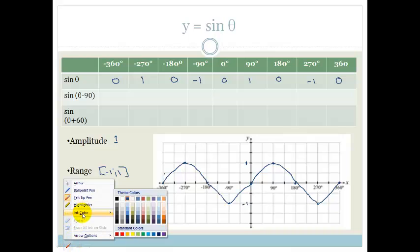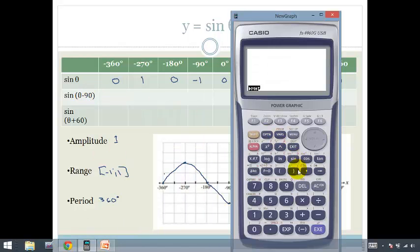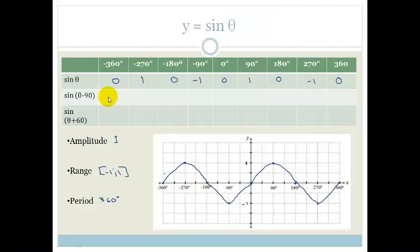Let's now look at the next one, which is sine of theta minus 90 degrees. Let's pop it in our calculator and see what happens. Make sure your calculator is always on degrees. So we're going to go sine of bracket minus 360 minus 90, and what does that give us? That gives us minus 1.